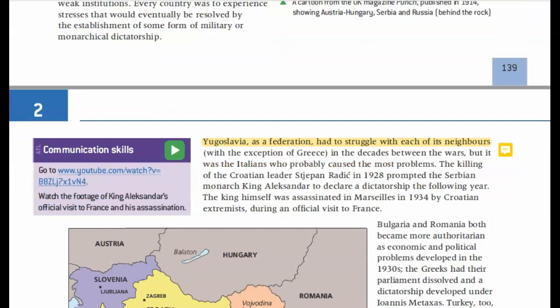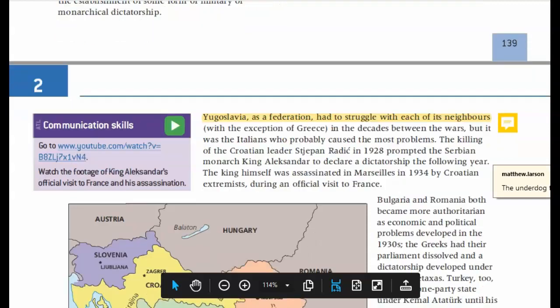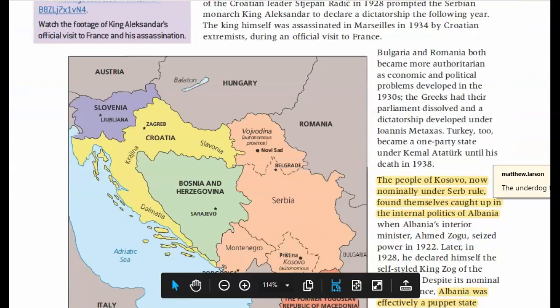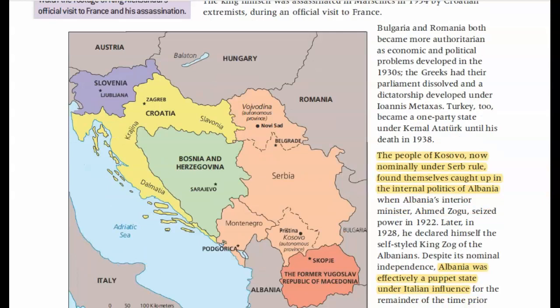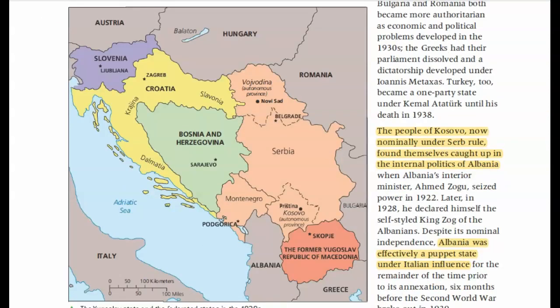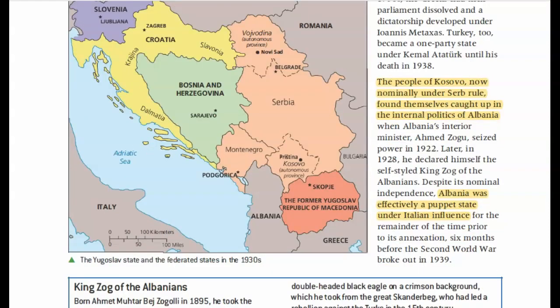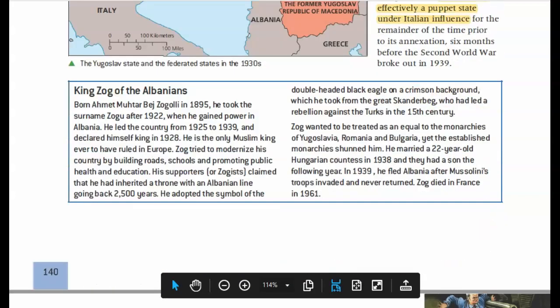Yugoslavia as a federation constantly struggled with all of its neighbors — the Hungarians, Romanians, Bulgarians, Italians — basically the underdog that keeps managing to stick together. The people of Kosovo are now considered ruled by the Serbs; however, they're much more interested in the politics of Albania. Albania is going to be invaded under Mussolini and the Italians, which is a big deal for the Kosovars. They're much more concerned with what's going on in Albania than in Serbia, even though they're technically under Serbian authority.